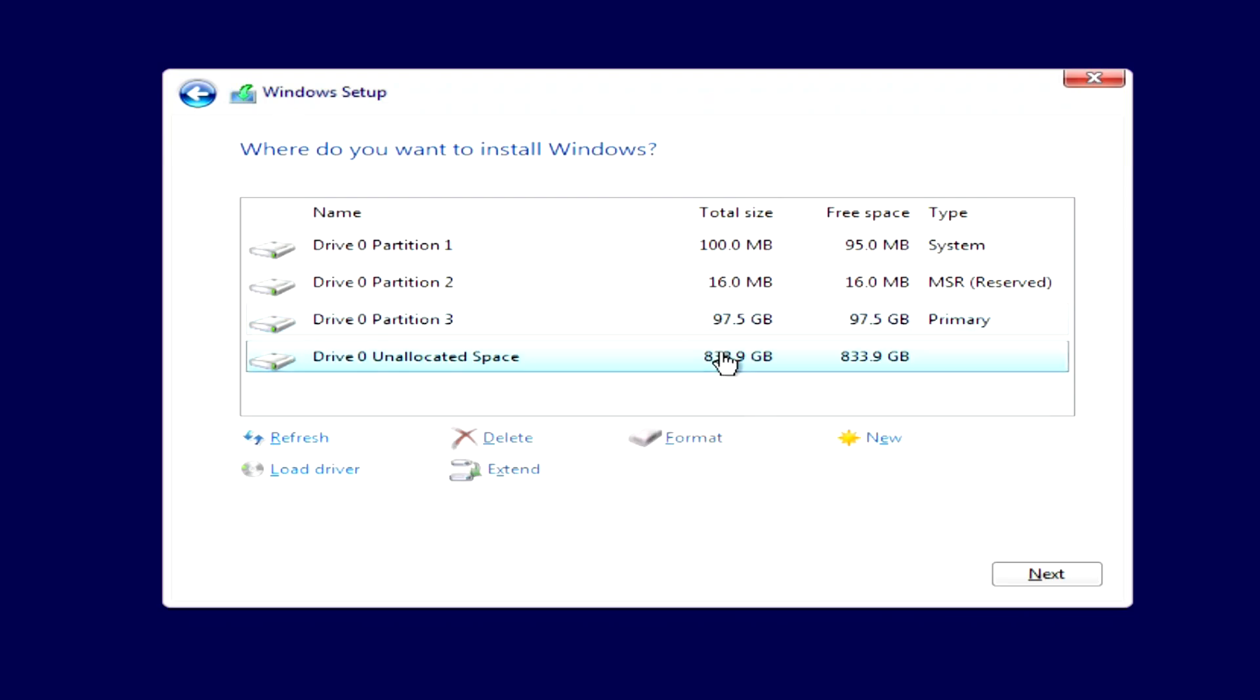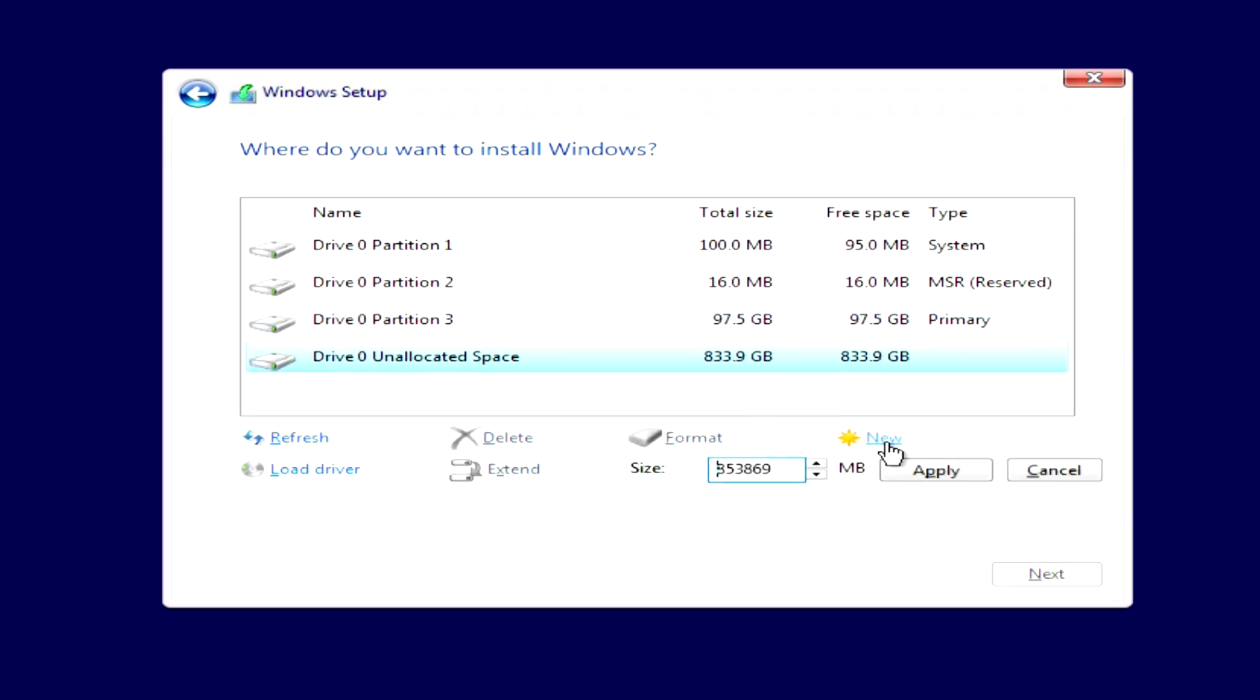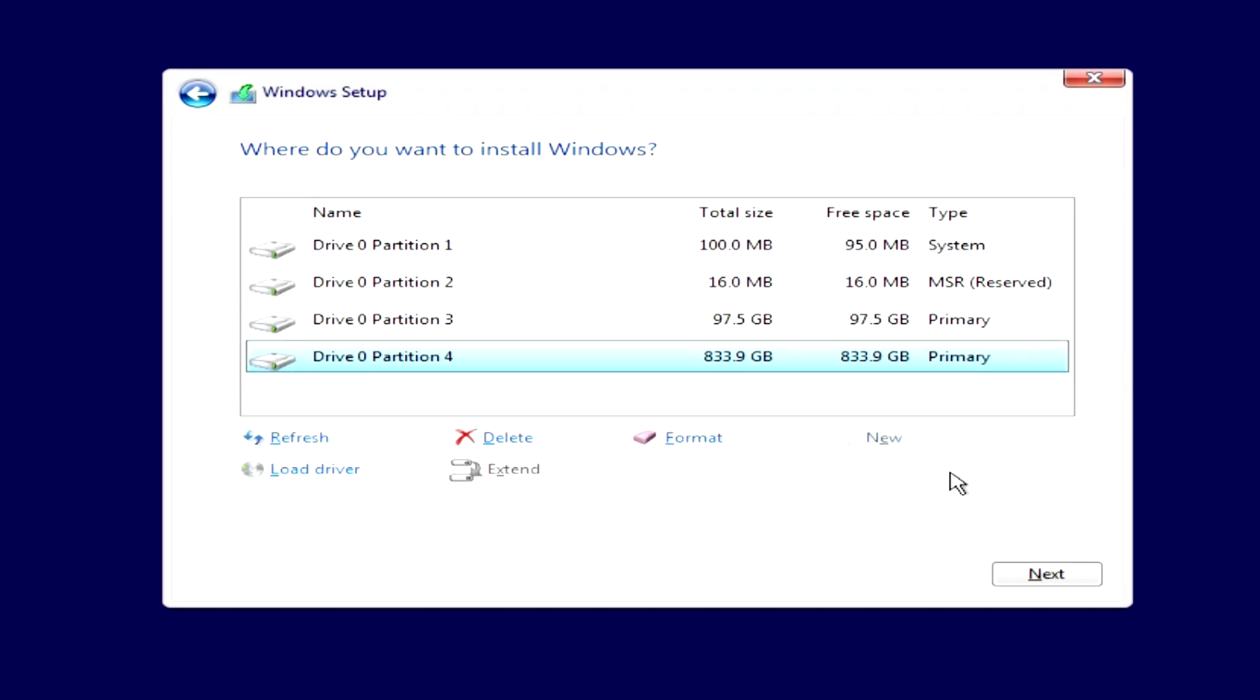I click on the remaining unallocated space, then click new. And just like with a disk for Windows, in a small window we can allocate a certain number of gigabytes for disk D. I will allocate all the remaining space for drive D, but you can allocate less and create one or more independent disks here. I click apply, and disk D is created.